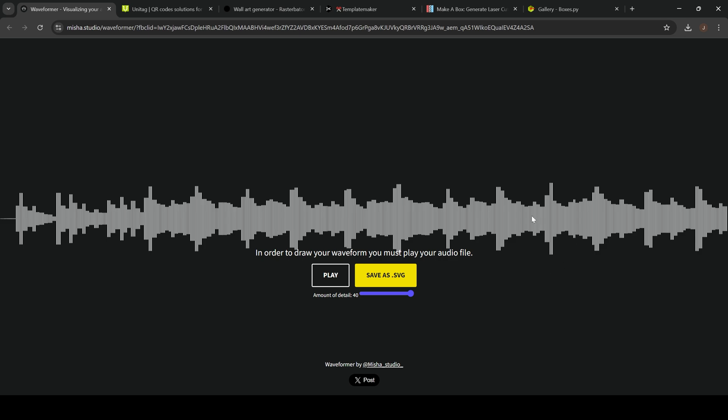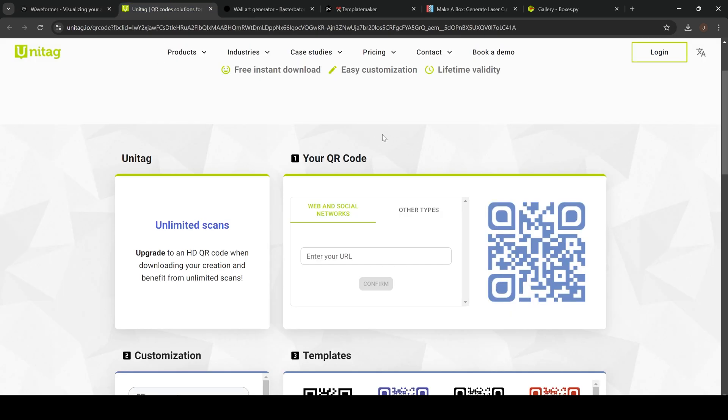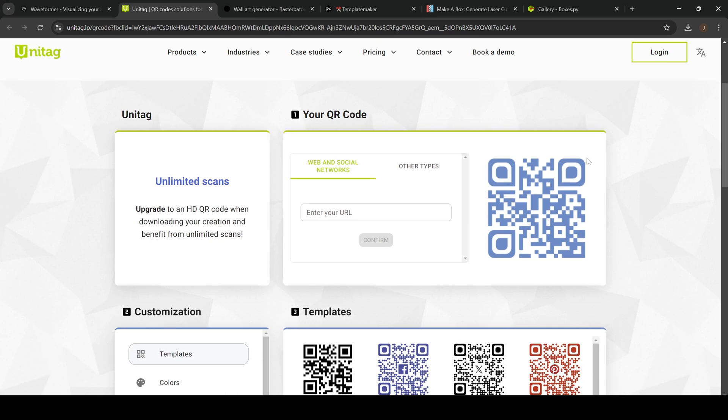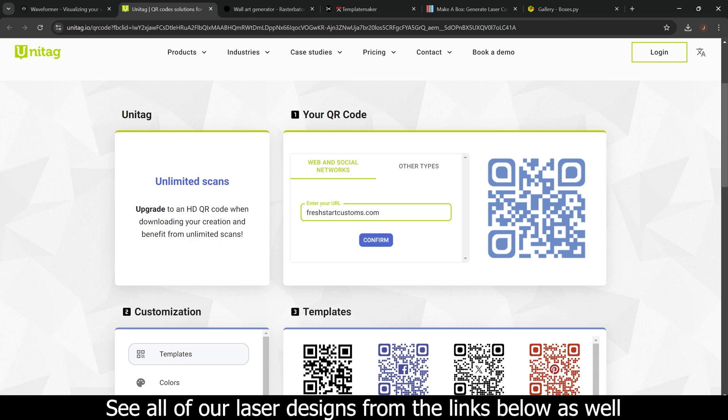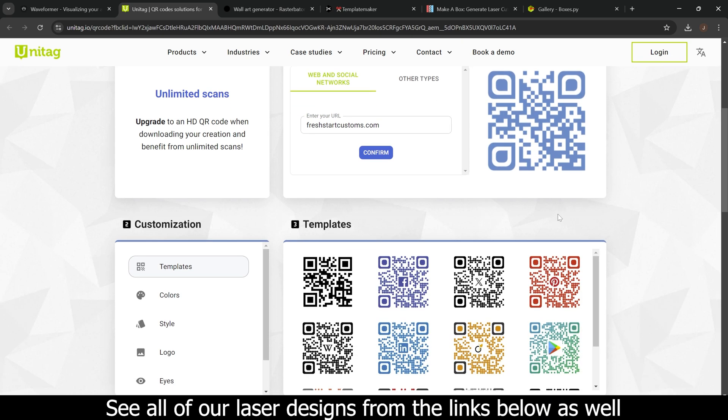Next up we have QR code generators. A lot of people have been asking questions about QR codes, where you can create them. This is a great website to do it from. You can type in whatever website you want people to go to. We'll just type in freshstartcustoms.com and then you can click confirm and that has created the code already.